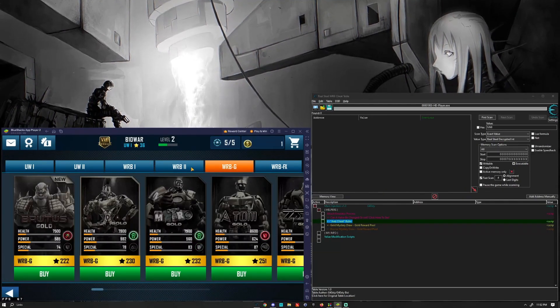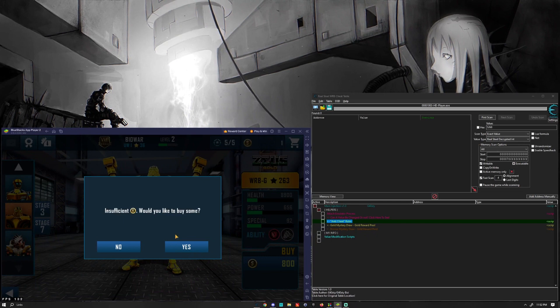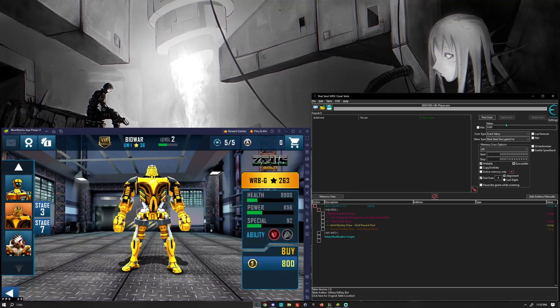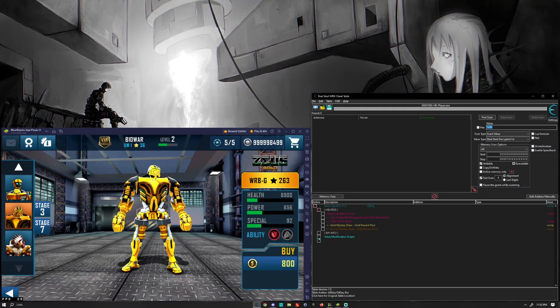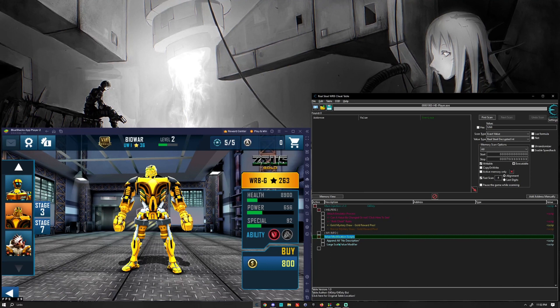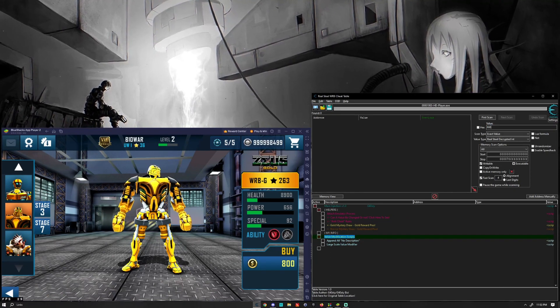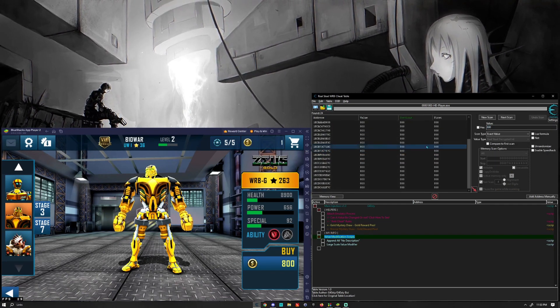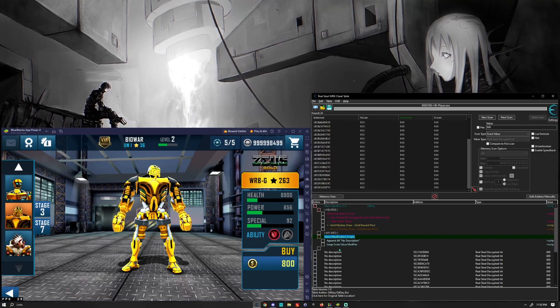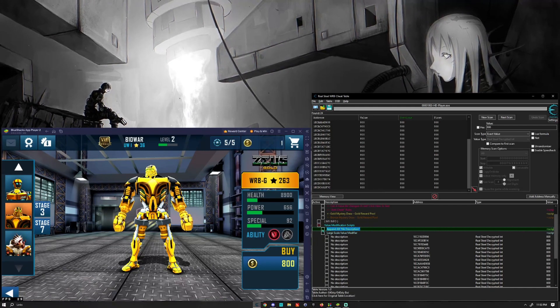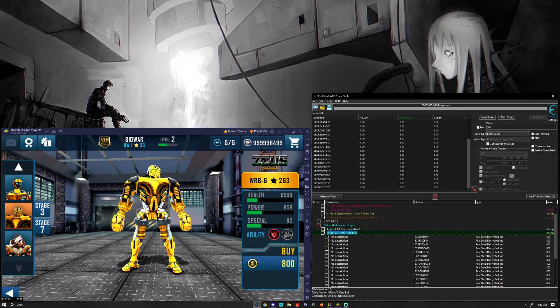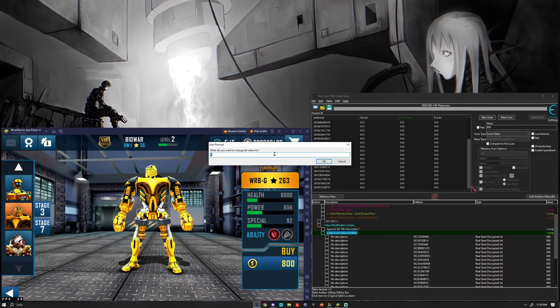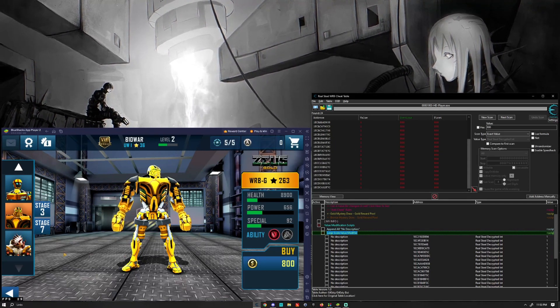So the first way is to come to the robot section. Let's say I really, really wanted Golden Zeus. Okay, 800 gold. As you can see, I don't have that. I only have one gold. So what we can do is we can come over here and we can make use of the value modification scripts section on my cheat table. So come over here and we can press on this. And then we're going to start off by searching for 800. Do that. And we're going to select all of these and then add them to the list on the cheat table. And then we're going to click this saying append all with no description. Okay. And then once we have done that, we're going to come over here to the large scale value modifier. And then we are going to be asked what we want to change all the values to, which I'm just going to say one for right now.